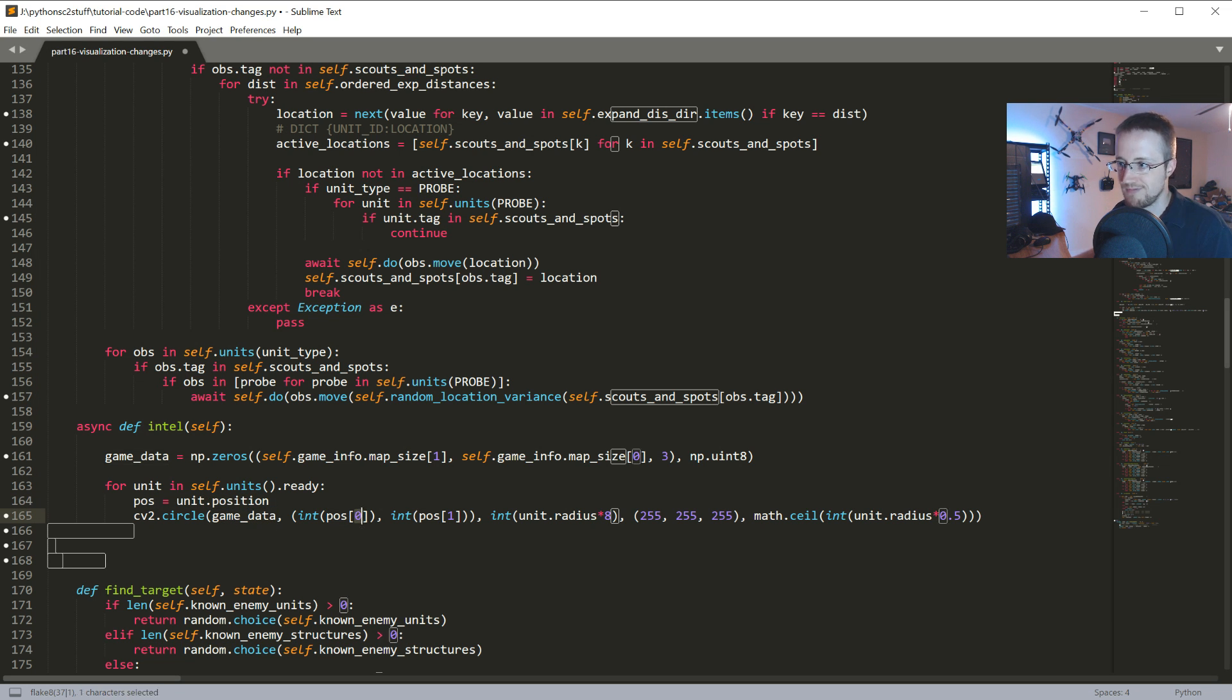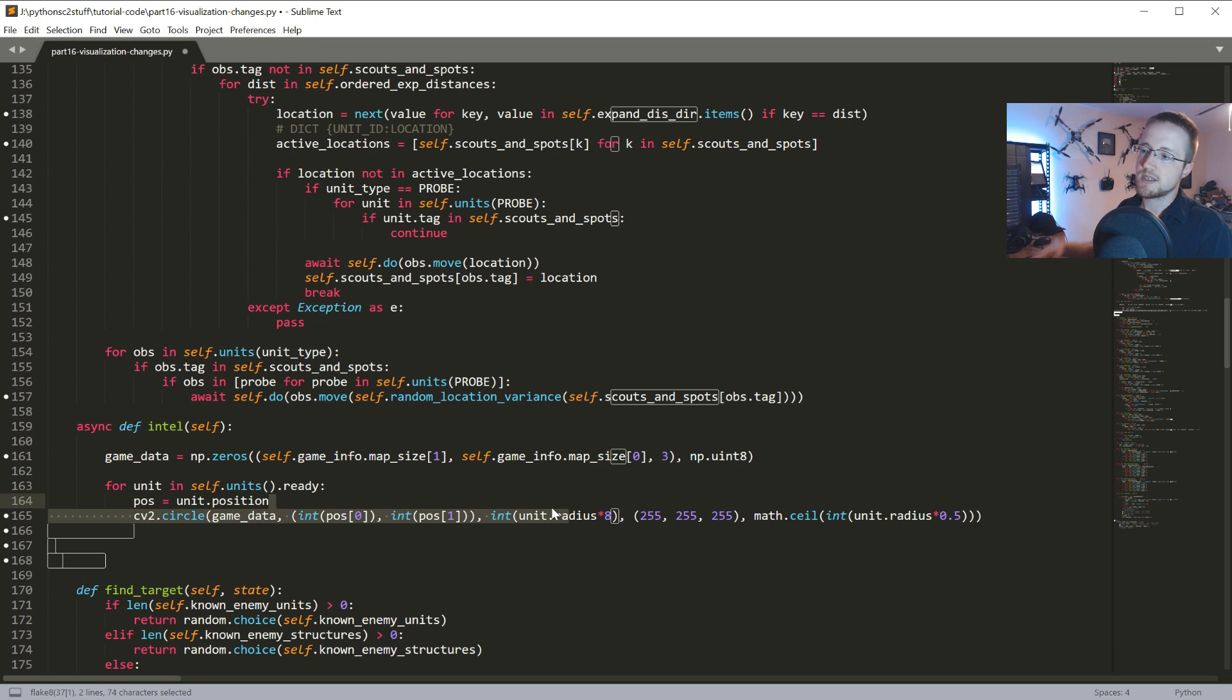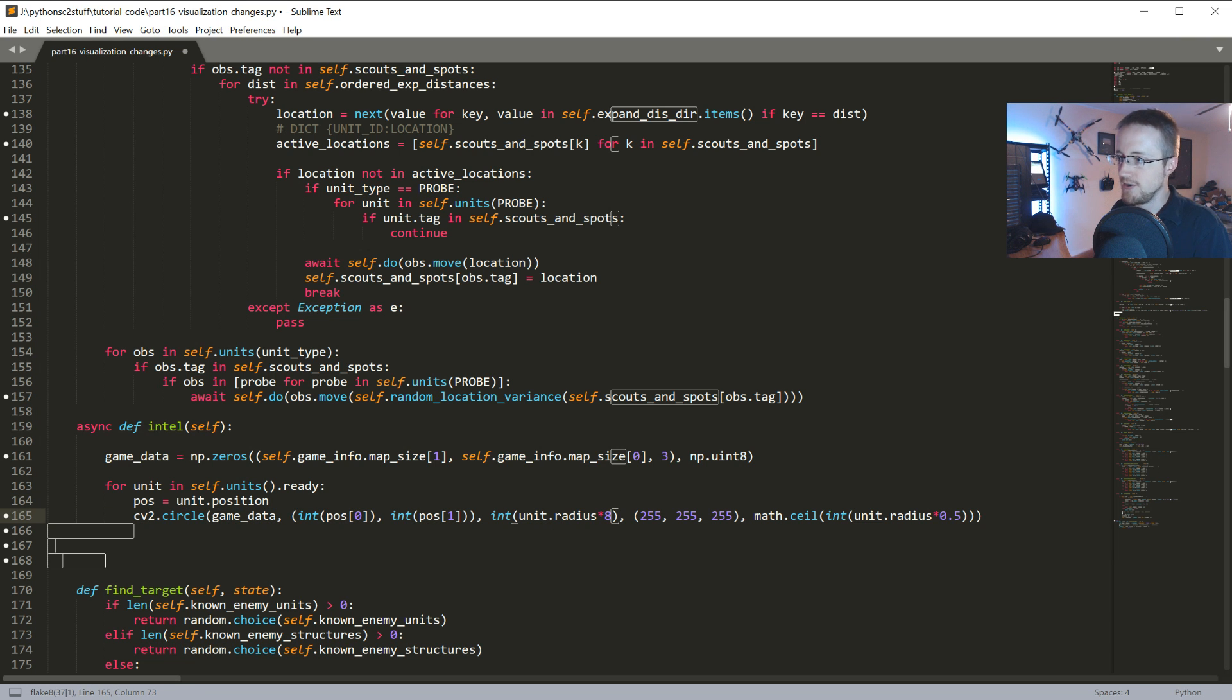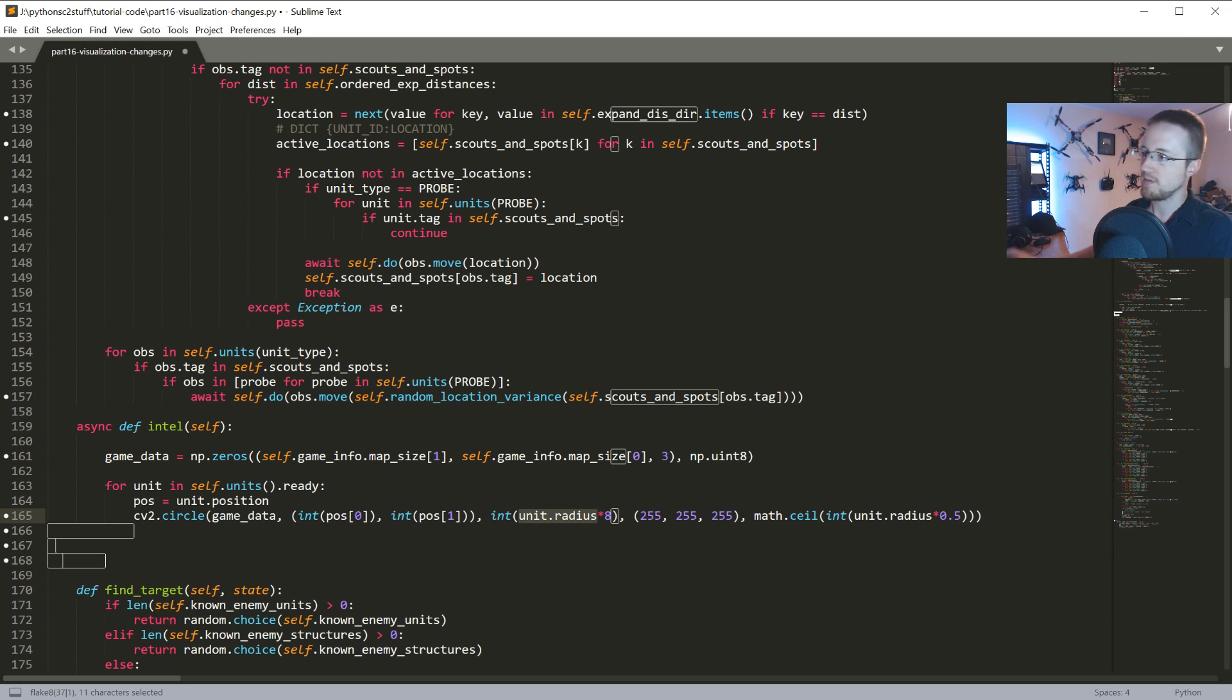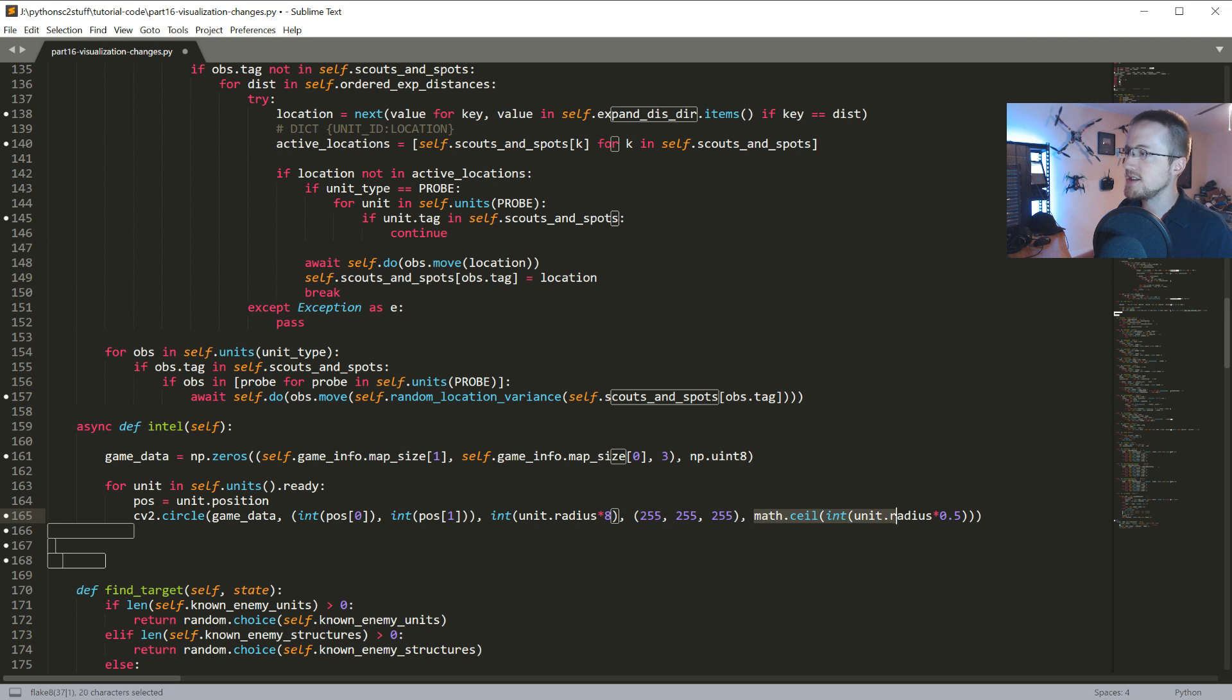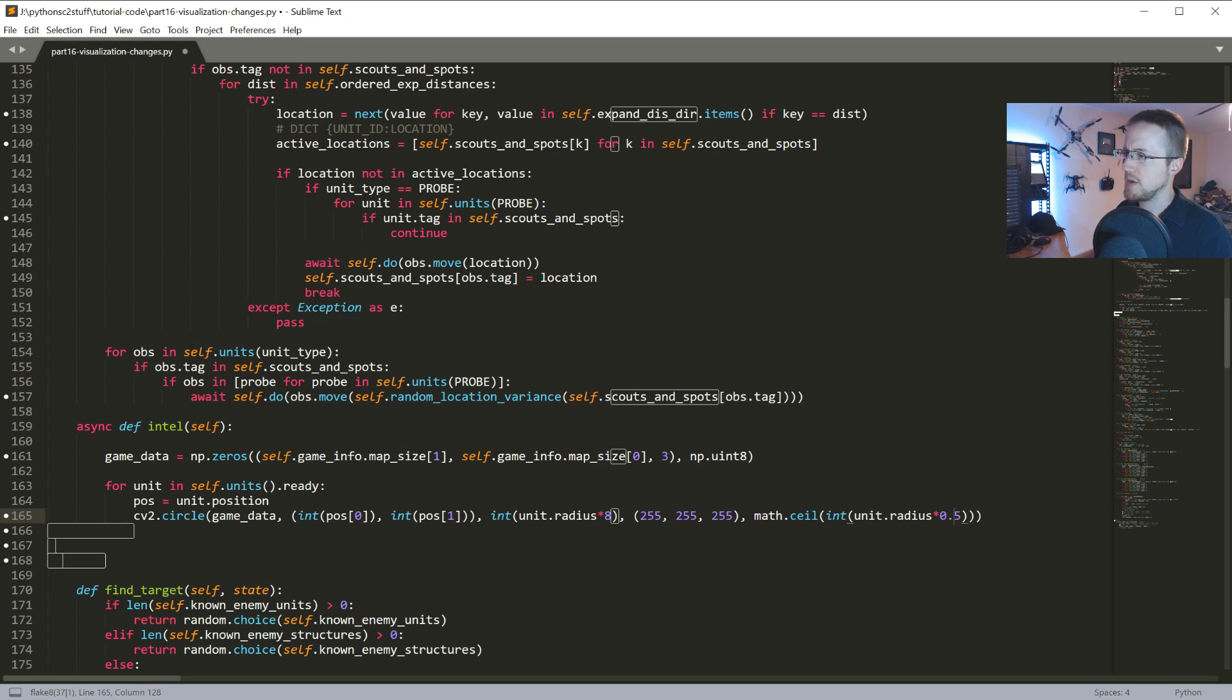Same thing as before, only this time we use the units radius attribute that's like always been there, I just didn't use it. Thanks to archiatrists for pointing that one out. Then we're gonna draw this in all white and then this is just the line thickness for the actual thing that we're gonna draw.